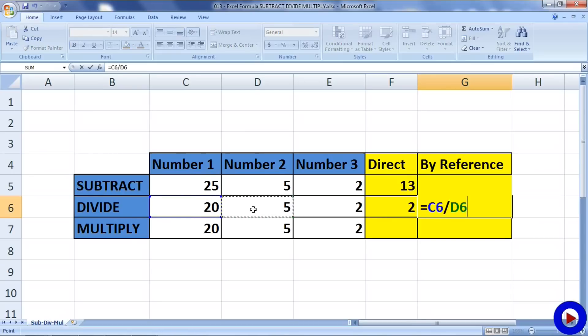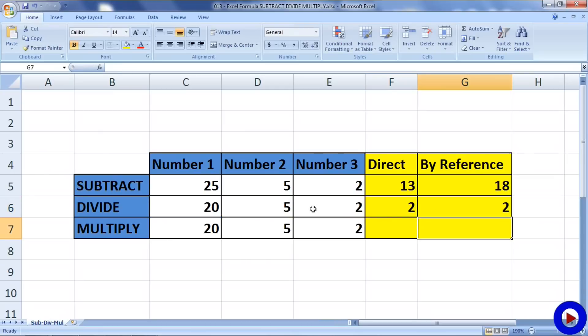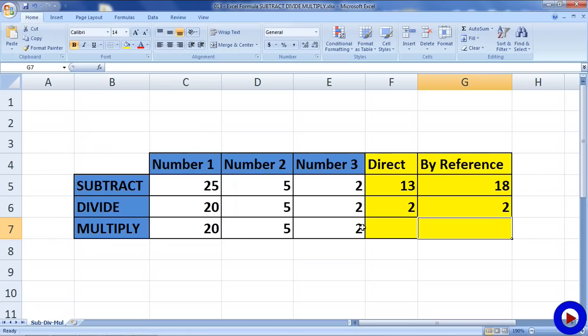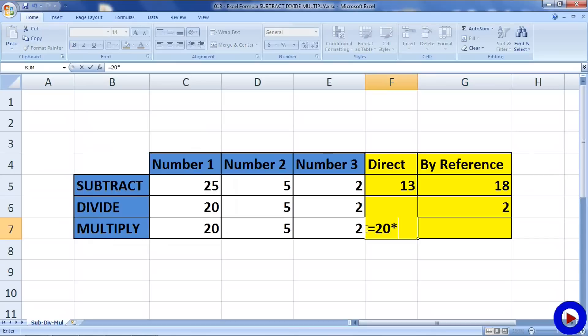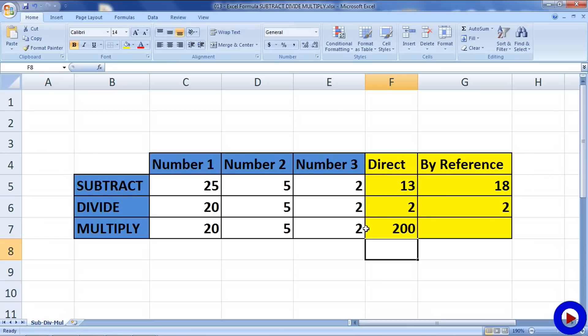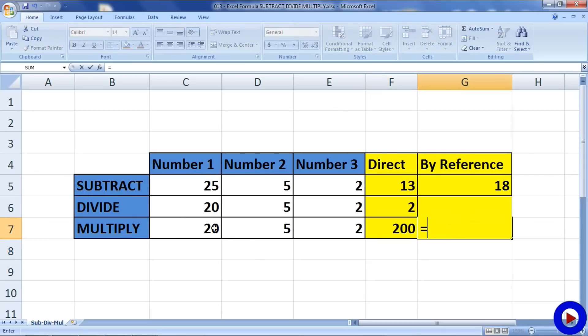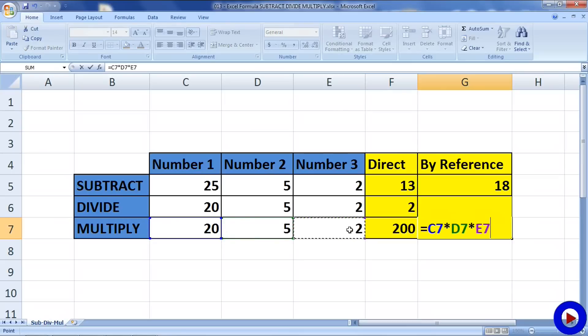Now let's see how to multiply numbers. For multiplication, asterisk is used as the operator in Excel. So if we want to use the direct approach, go to the cell and say equals 20 asterisk 5 asterisk 2, and hit enter and we have the result. If we want to use a formula by reference, we select the cell references with asterisk between them, hit enter and we have the same result.